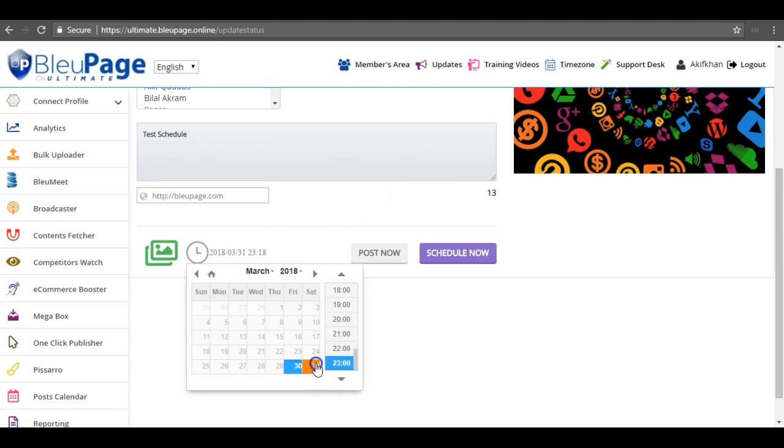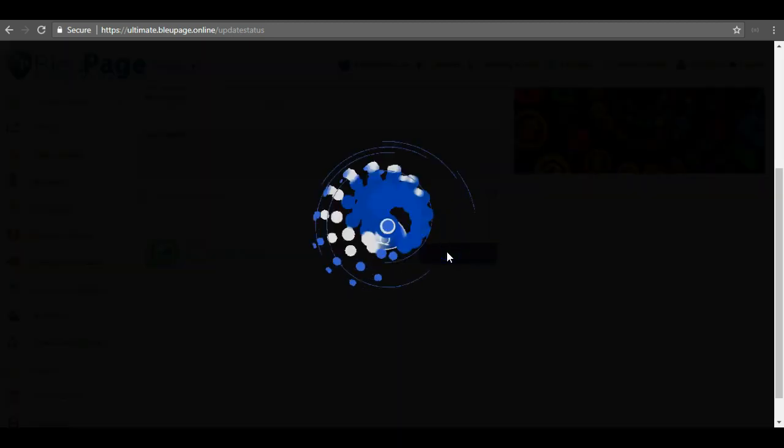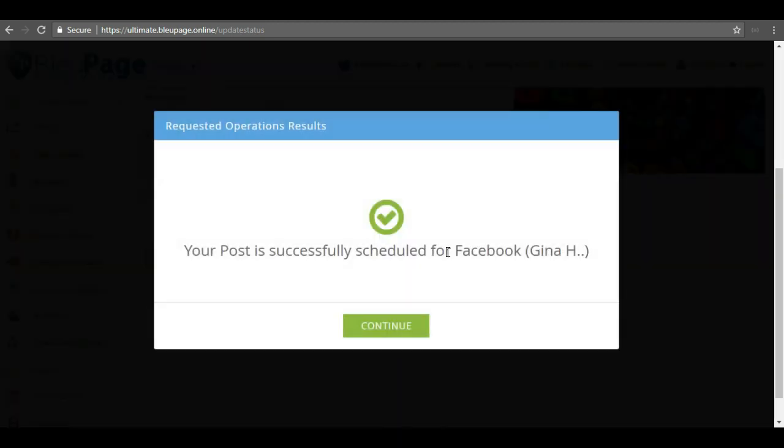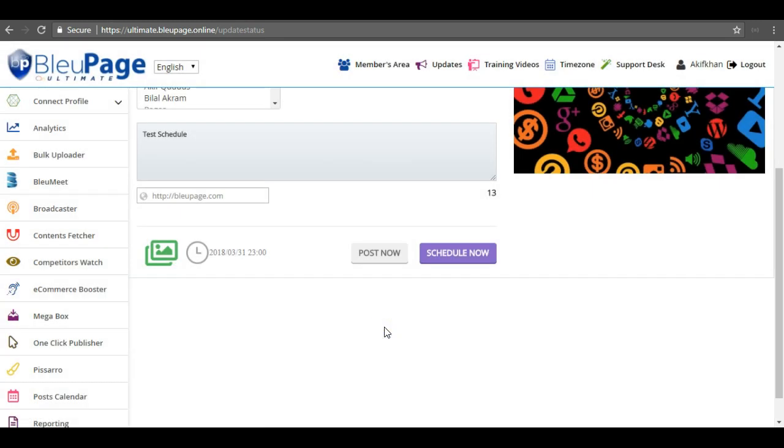For example, I will select for tomorrow 11 PM and schedule now. Now the software will automatically calculate the time difference according to the time zone you just selected, and it will save that in the database.